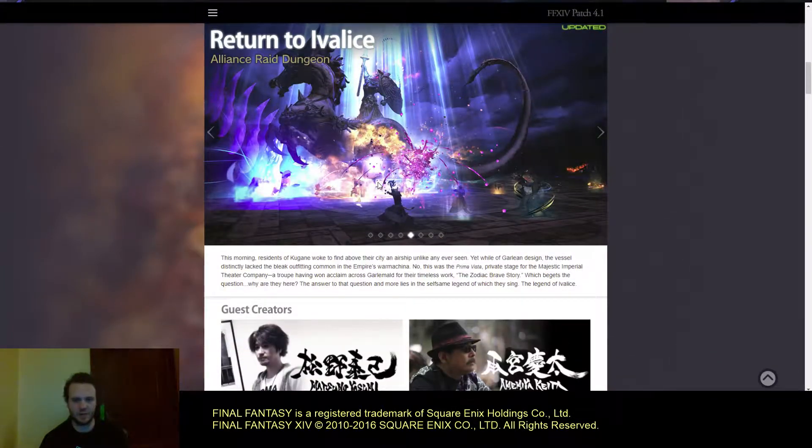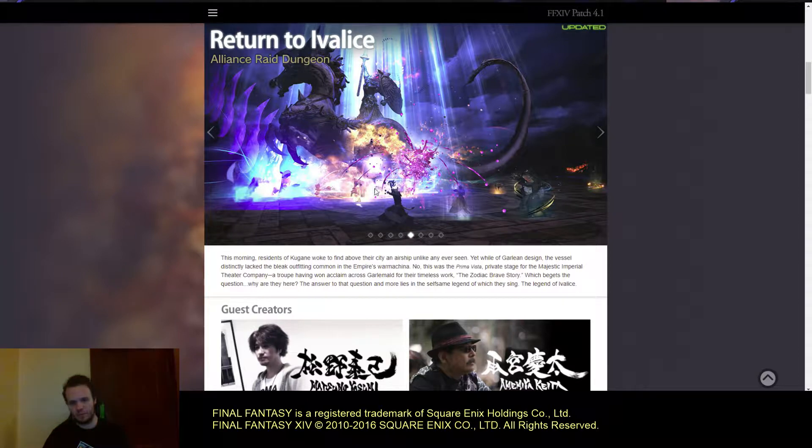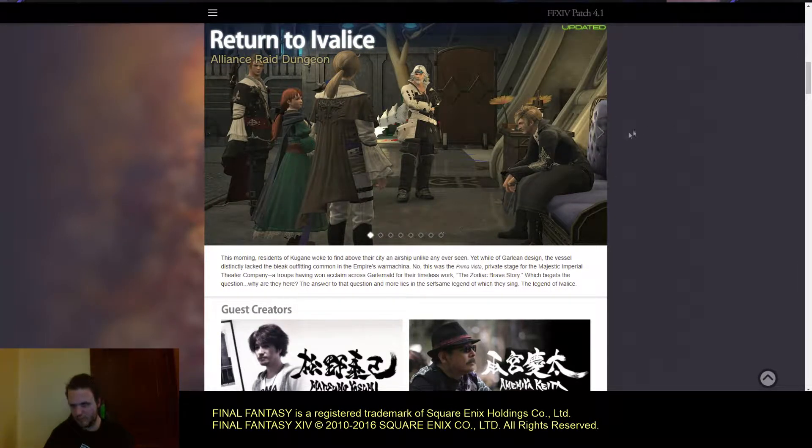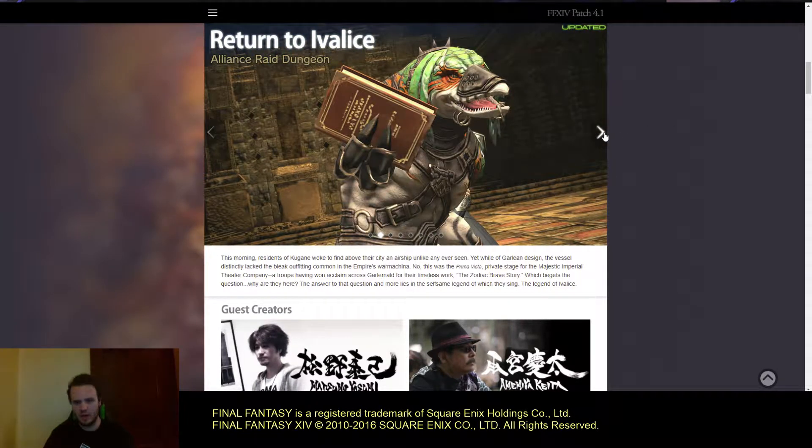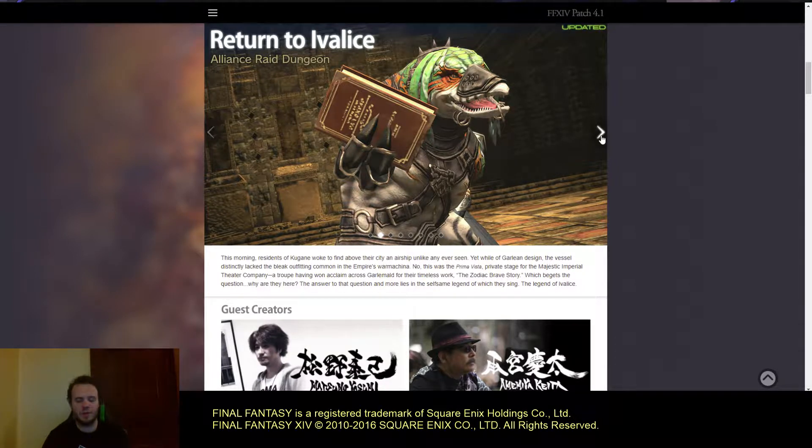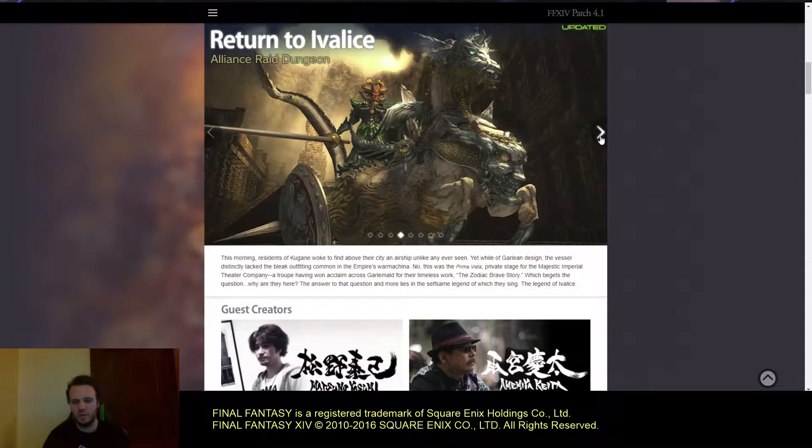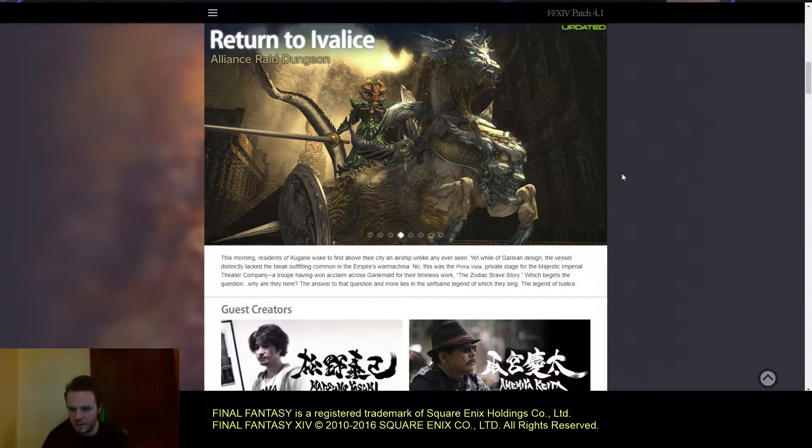They've added some more photos for Return to Ivalice. I believe we've already seen this one. I don't believe they showed this one before. I believe that's new. This is definitely new. This is a better preview of a boss.